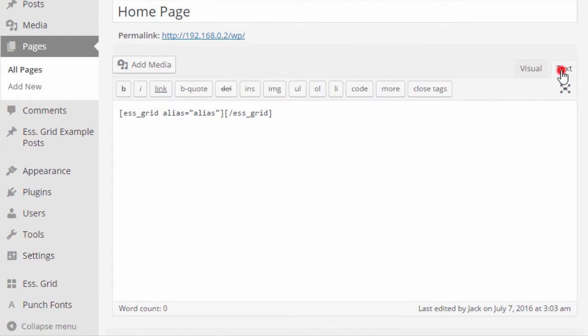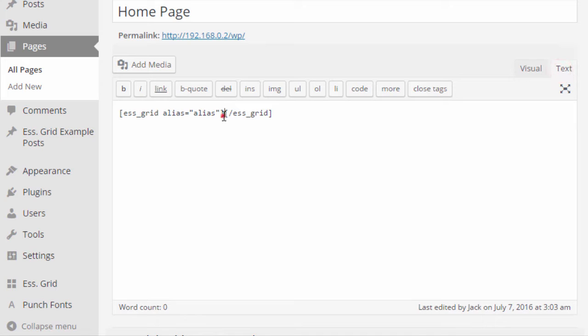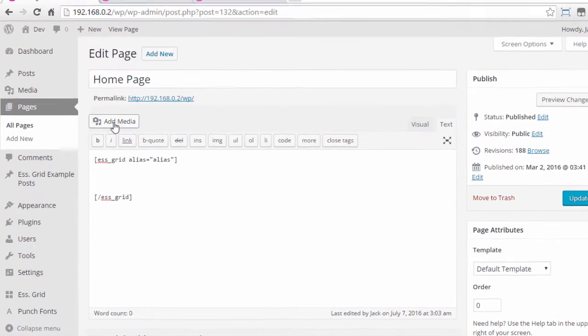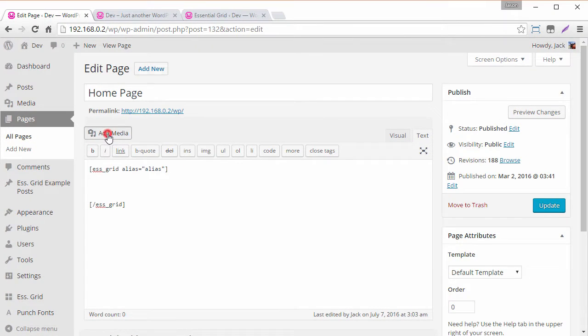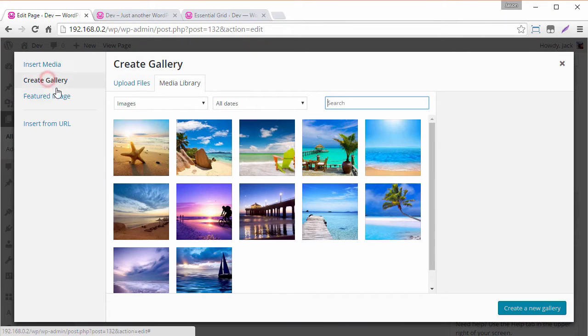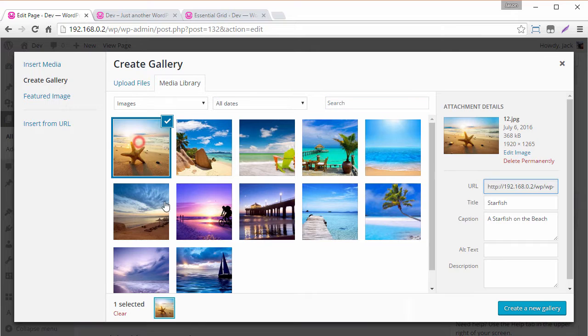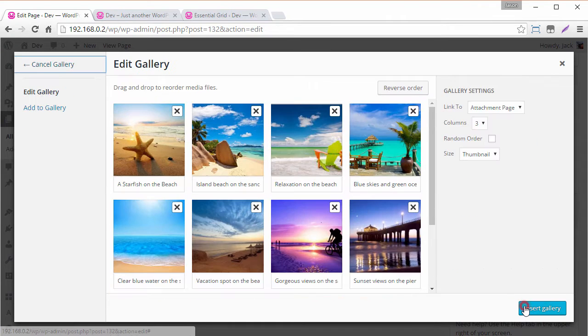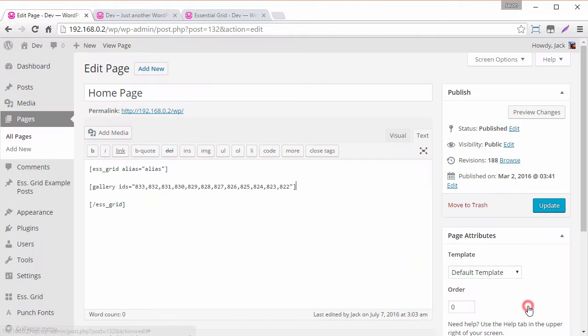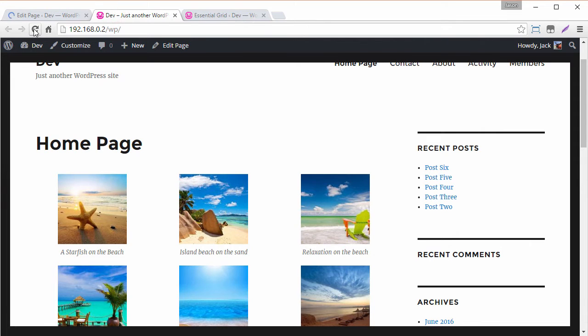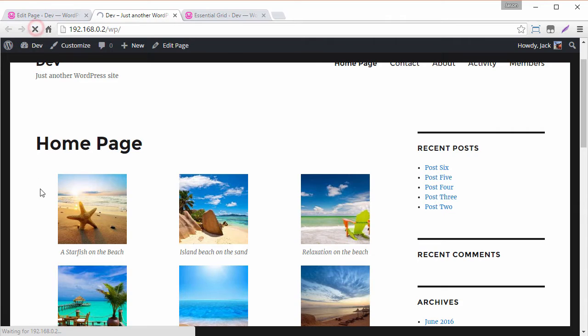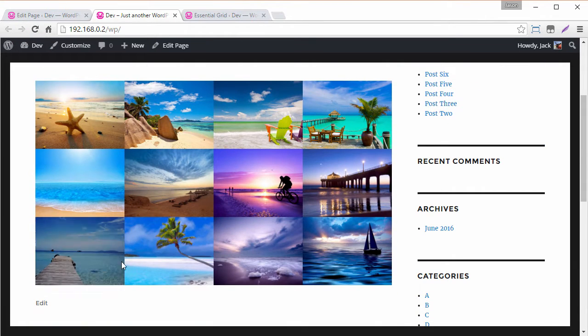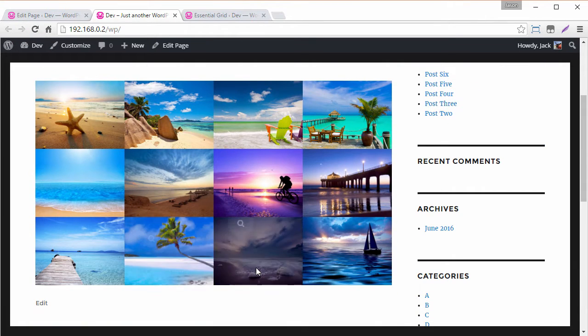So now I'm going to head back to the text tab and what we want to do is we want to stick the WordPress media gallery shortcode right in between this essential grid shortcode here. So to do that I'm just going to create a new line here then click add media create gallery and here we can just select the images we want to add create new gallery insert gallery and update. And now we should have this converted to an essential grid.